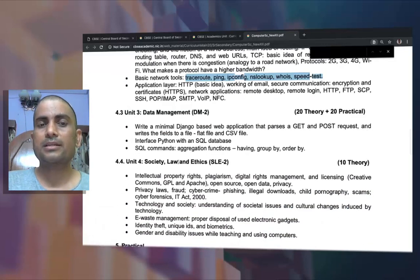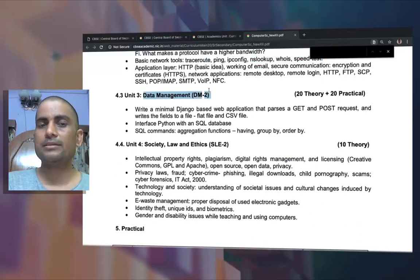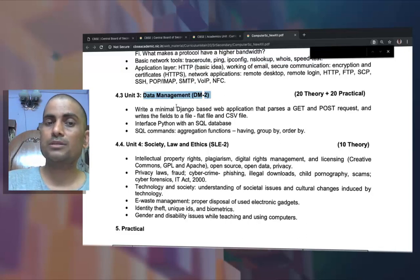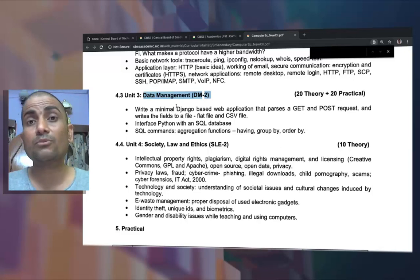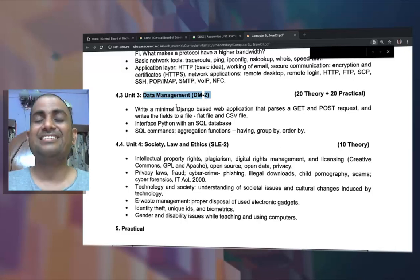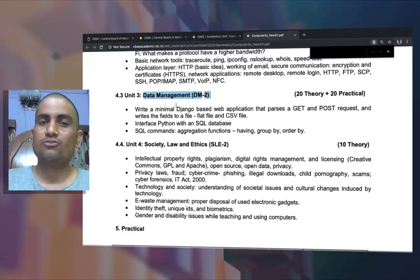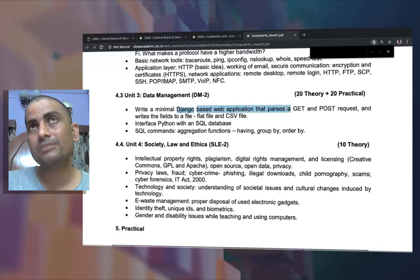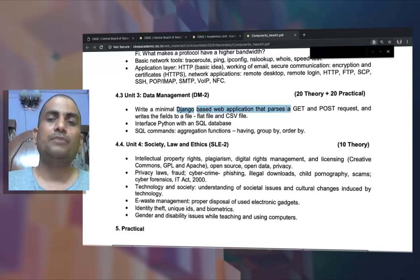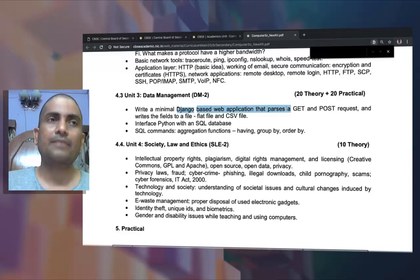The third unit is Data Management. This unit covers management of data using a web-based platform integrated with Python, which is the Django platform. That is the newer addition to this syllabus. We have to create Django web-based applications where we can GET and POST data — meaning we can write to the web server and retrieve pages back from it.